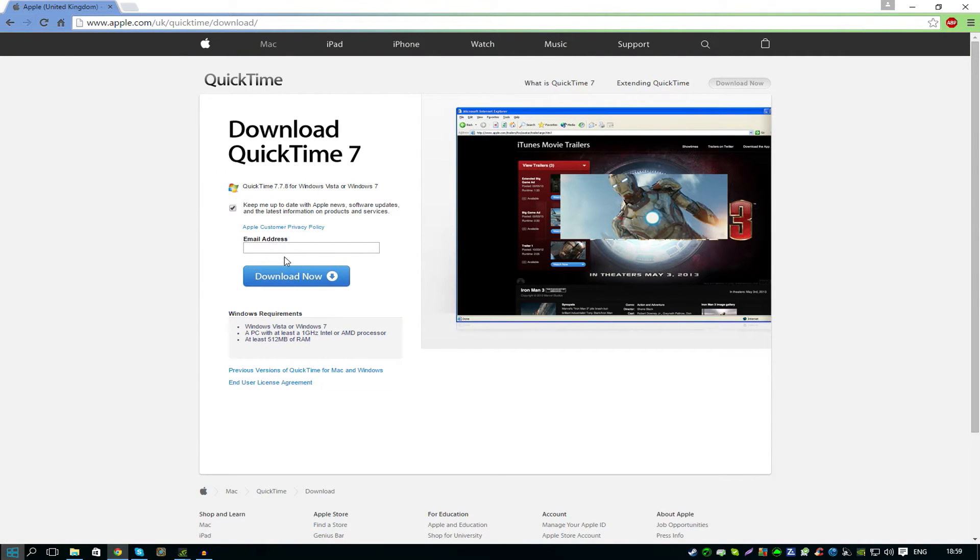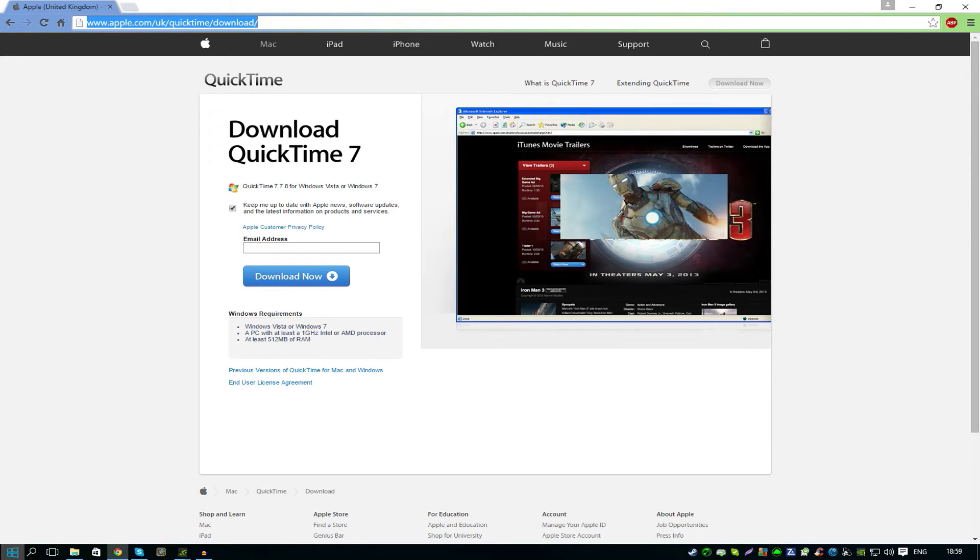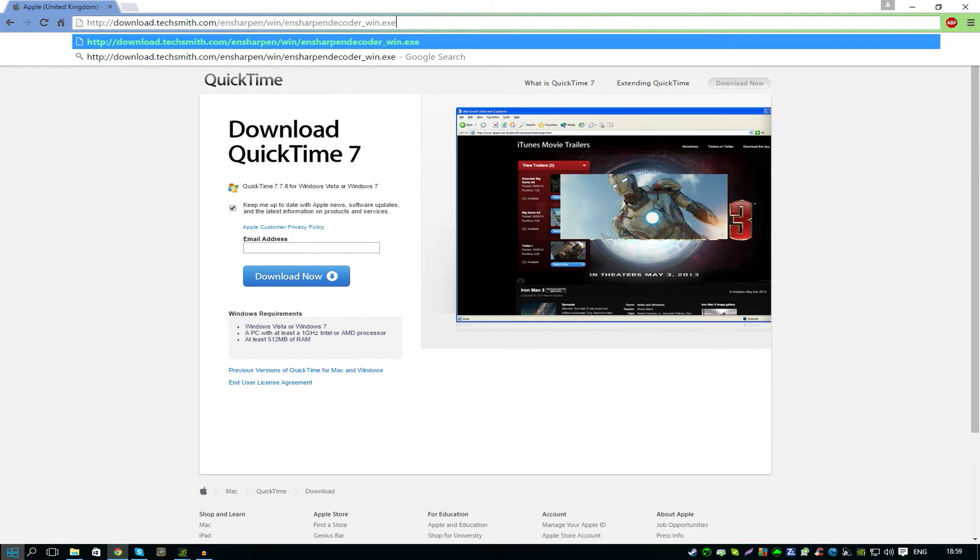The second thing you want to download is EnSharpen for Camtasia TechSmith. It will basically decode the files and it will give you access to .mov QuickTime movie. Here's what you have to do: just copy this link into the top bar.